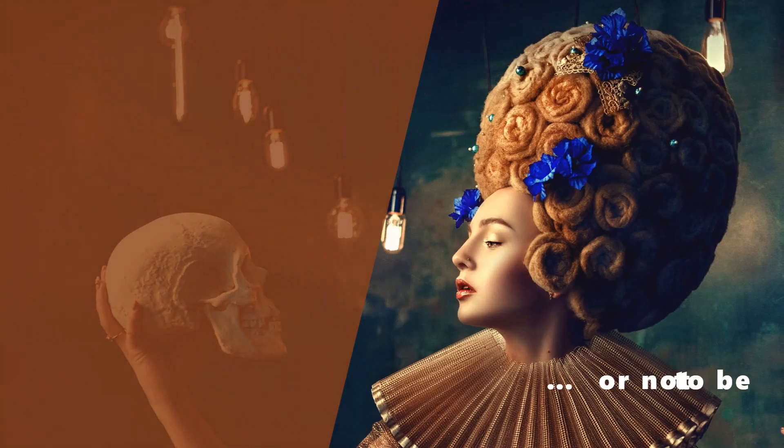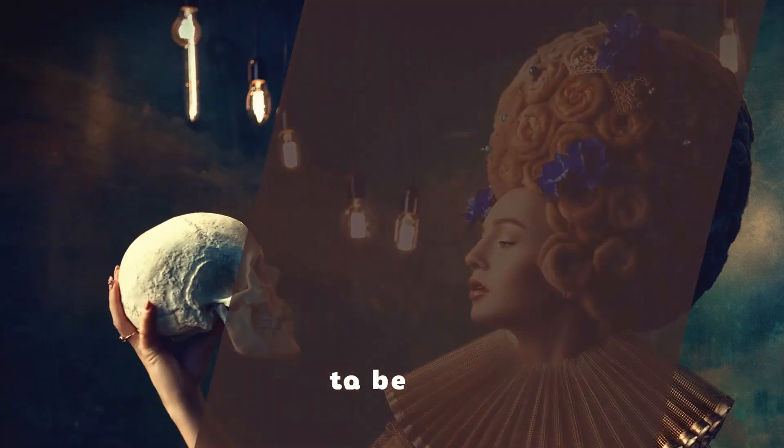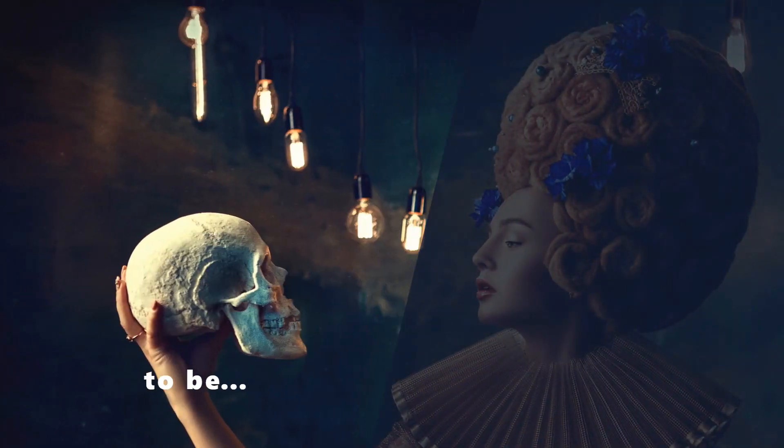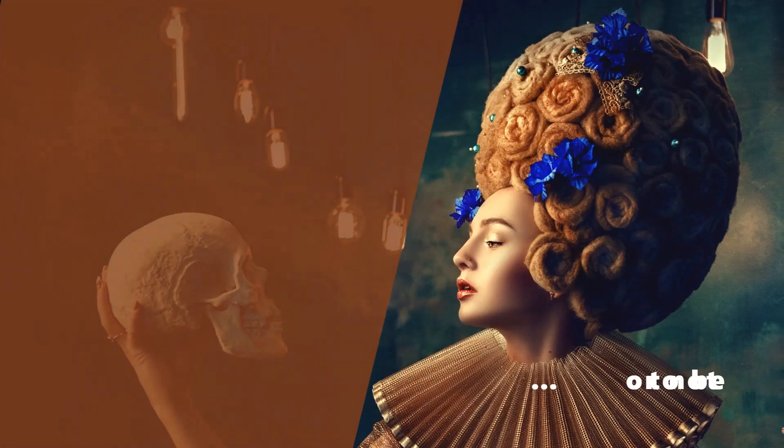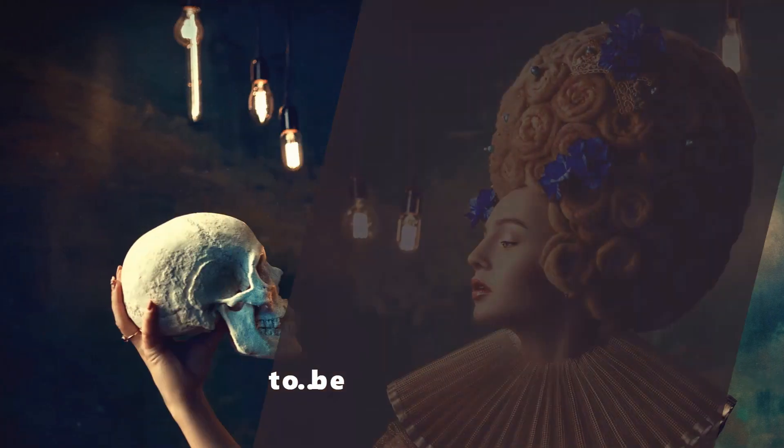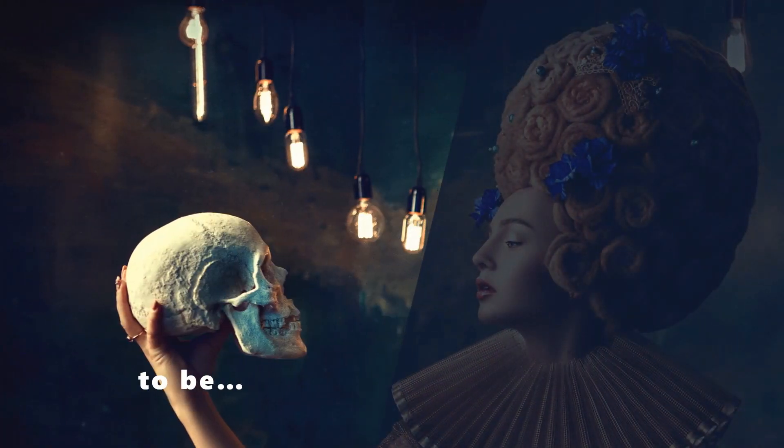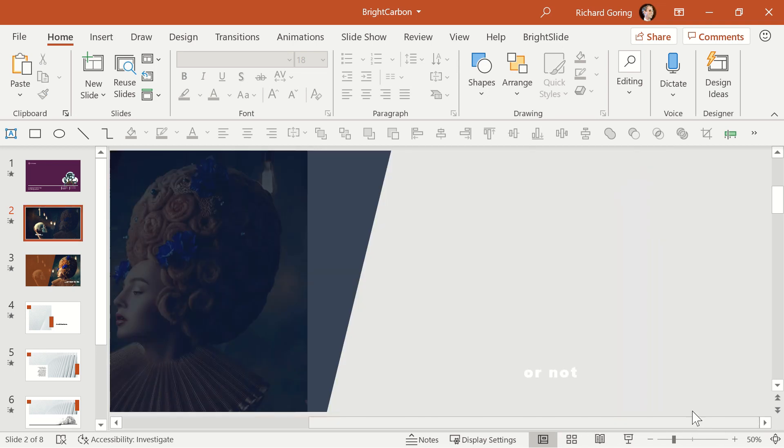You can achieve this with an animation effect, but the animation would only happen once the transition is complete, so the timing is off. Instead, all the text is on the first slide, but the or not text is off the edge of the slide.